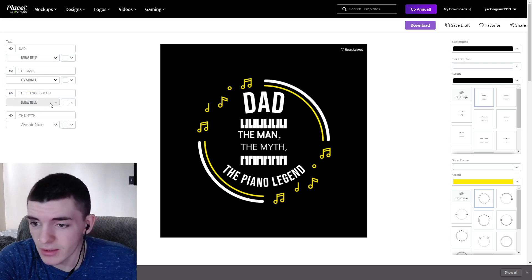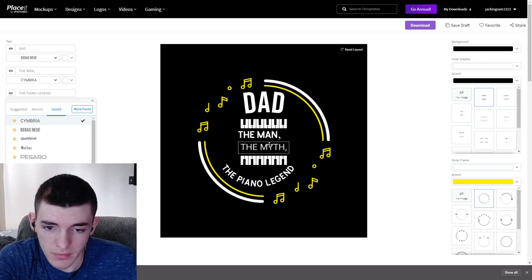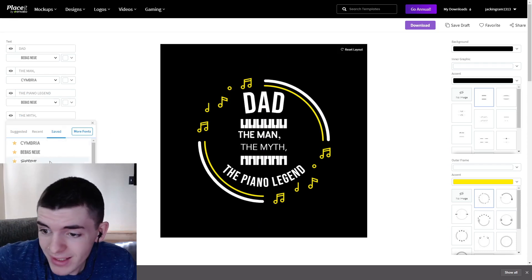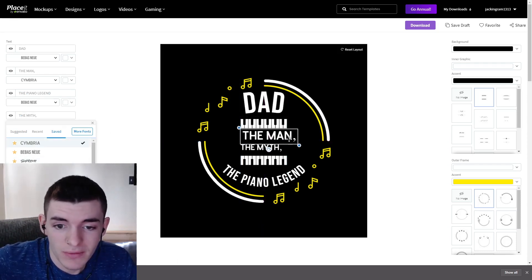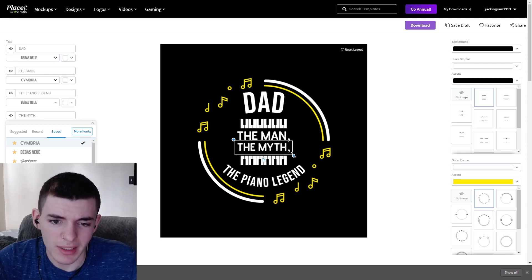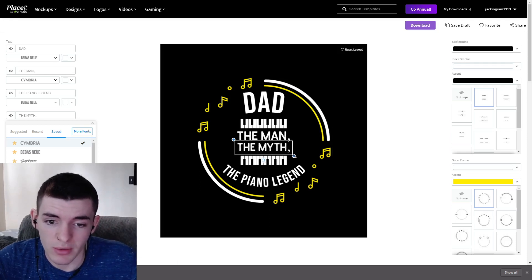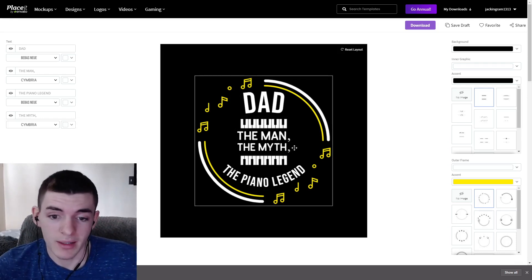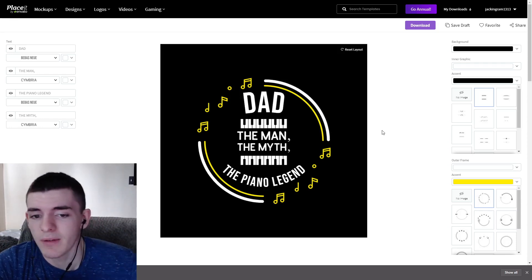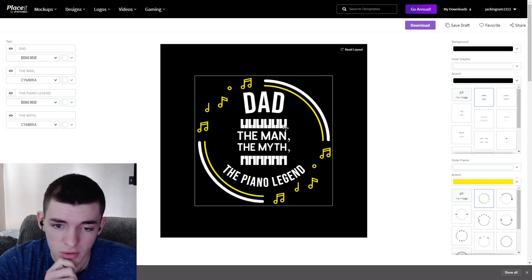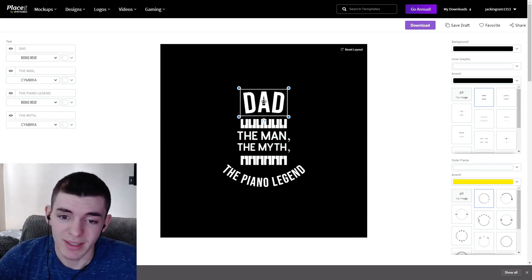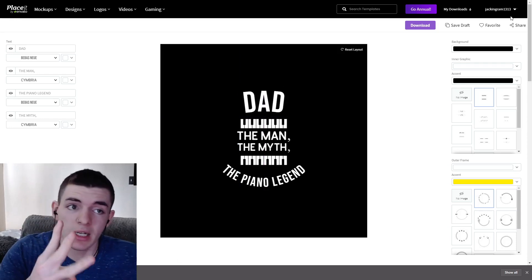After making the font adjustments, you have a full-fledged design in just a few minutes — you don't have to be a pro designer. This design looks really nice, especially on a sticker. 'The Man, The Myth, The Piano Legend' — there it is. I could also do a great job in Photoshop by removing the outer border, but in general this is a great design.